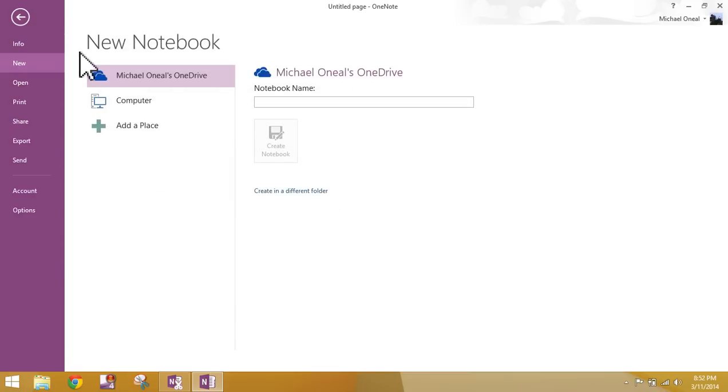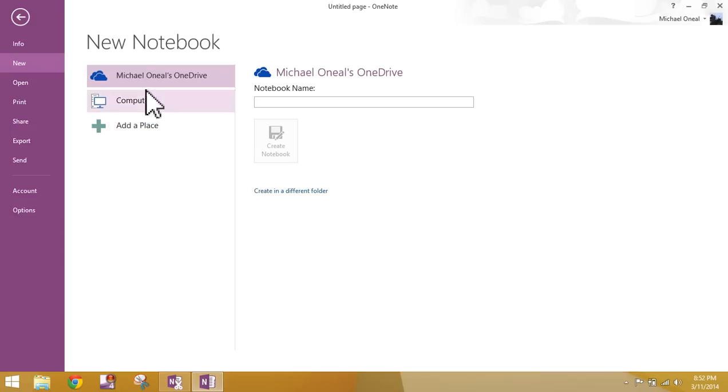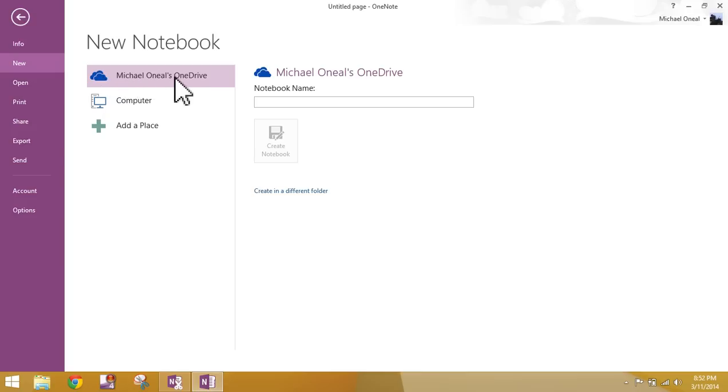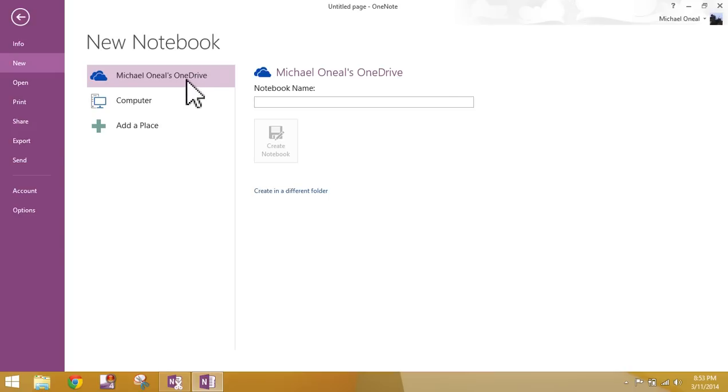If you happen to be working in a location or connected to a computer that is on a network, you're going to see an extra option in this pane right here. I'm not at work, so I don't have a network to connect to. You're going to have three options. You can create your new notebook in OneDrive. This is also known as SkyDrive. Just a very short time ago, Microsoft changed the name from SkyDrive to OneDrive.